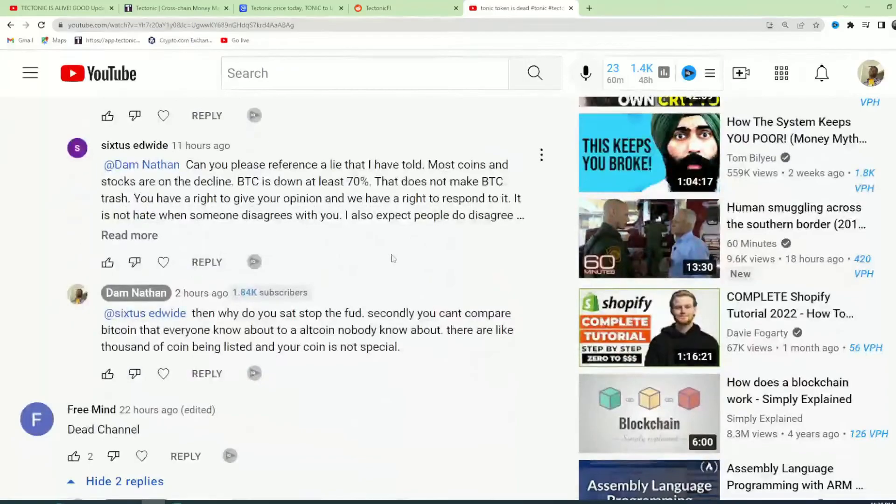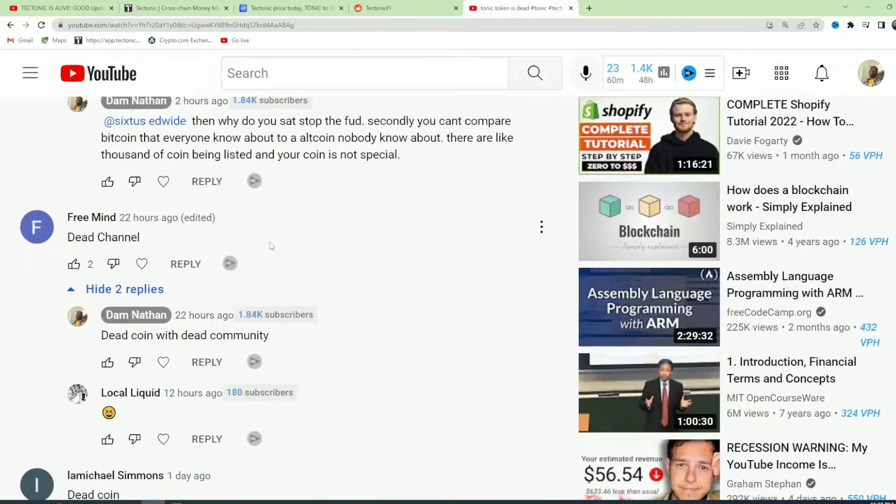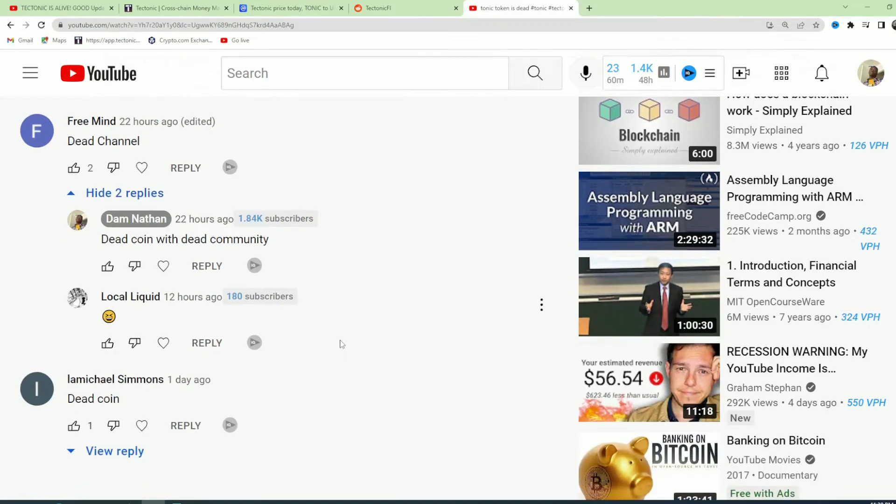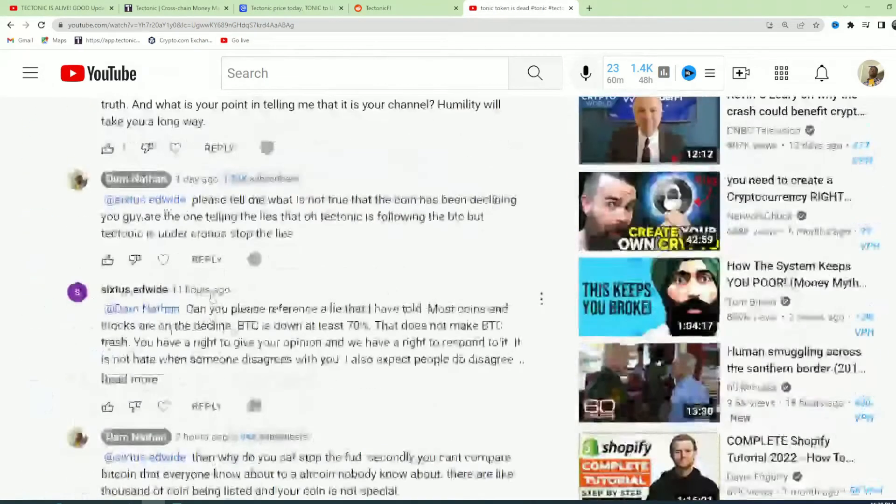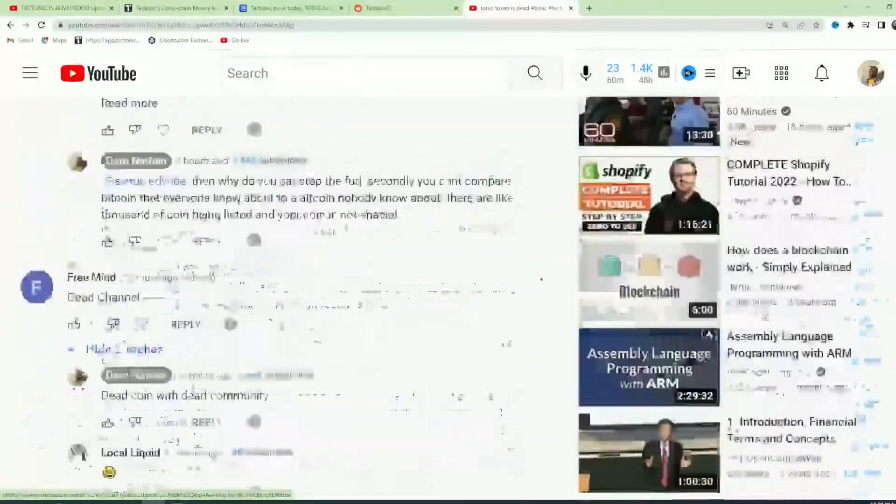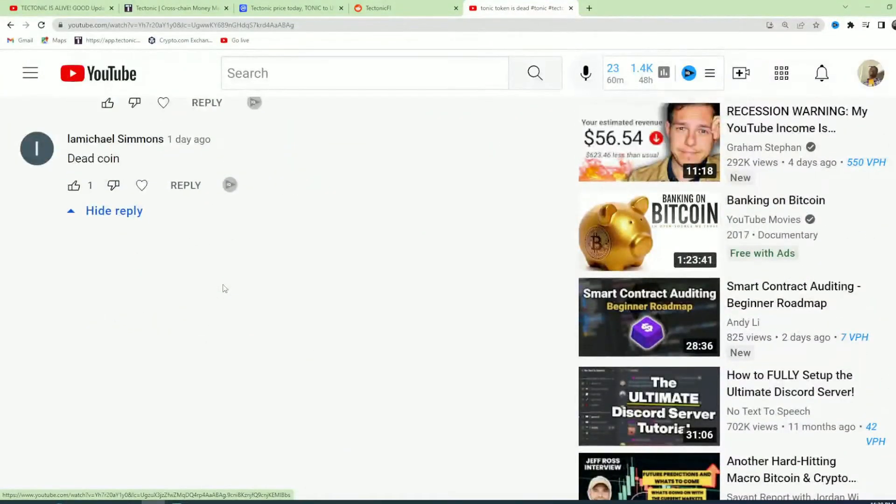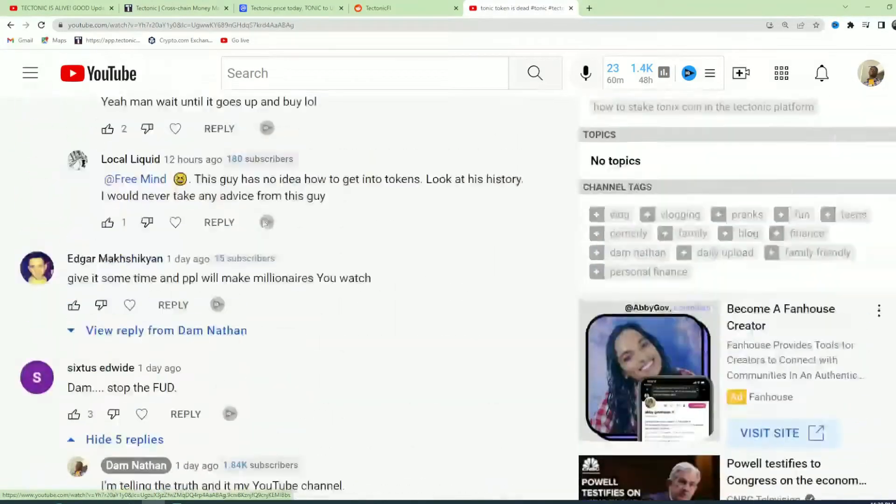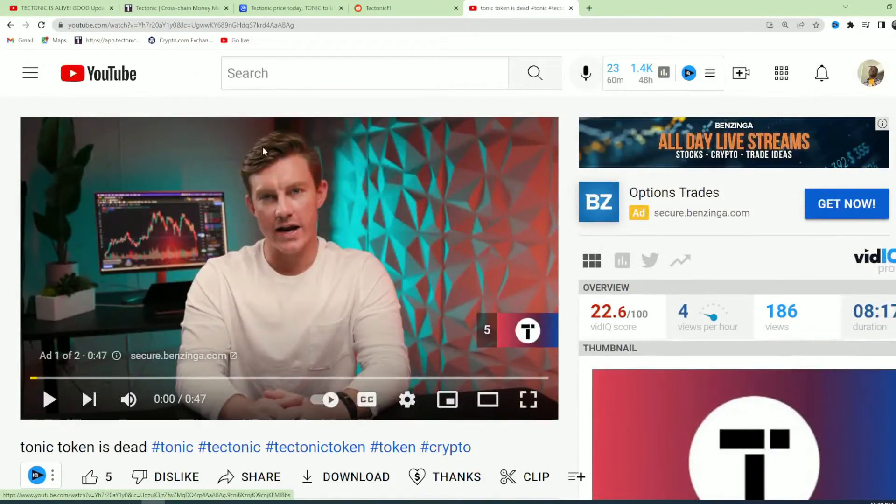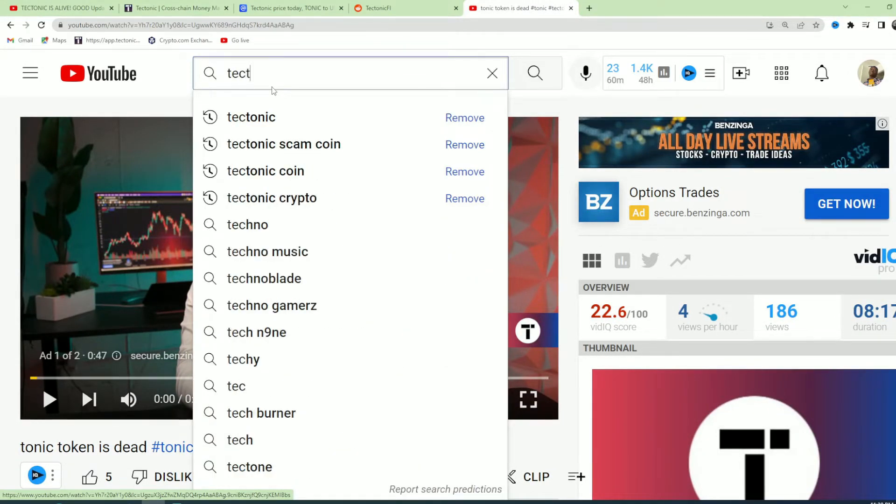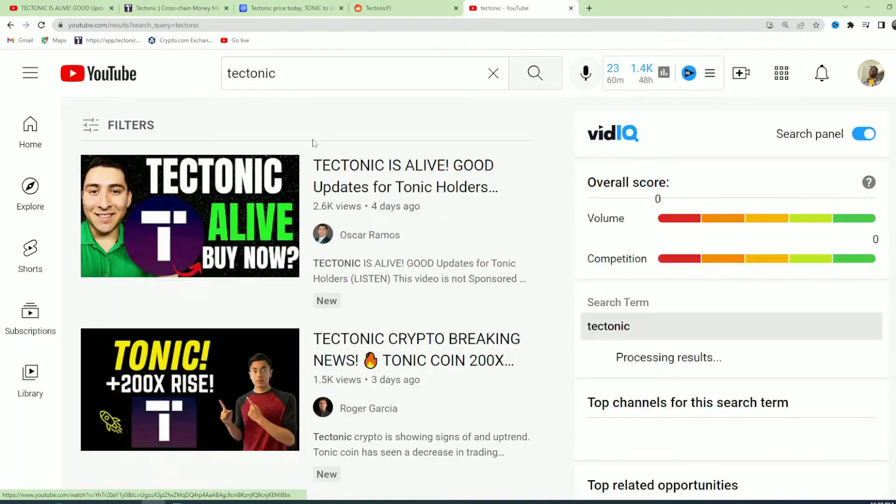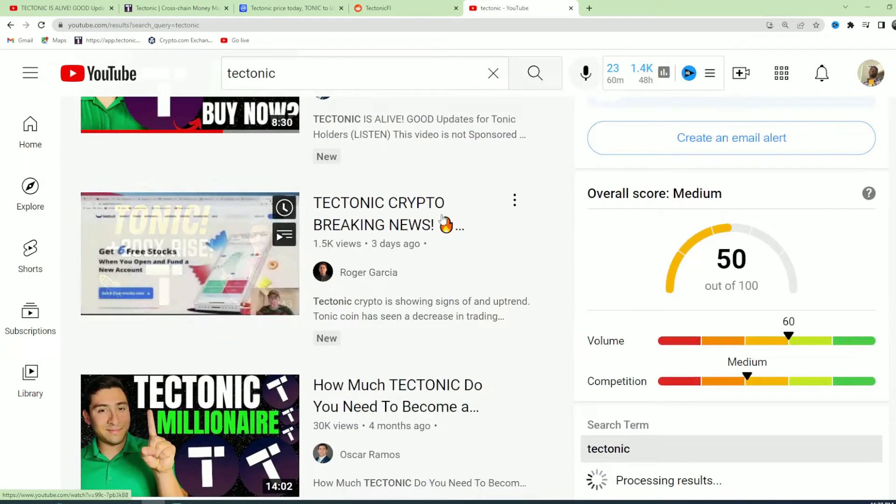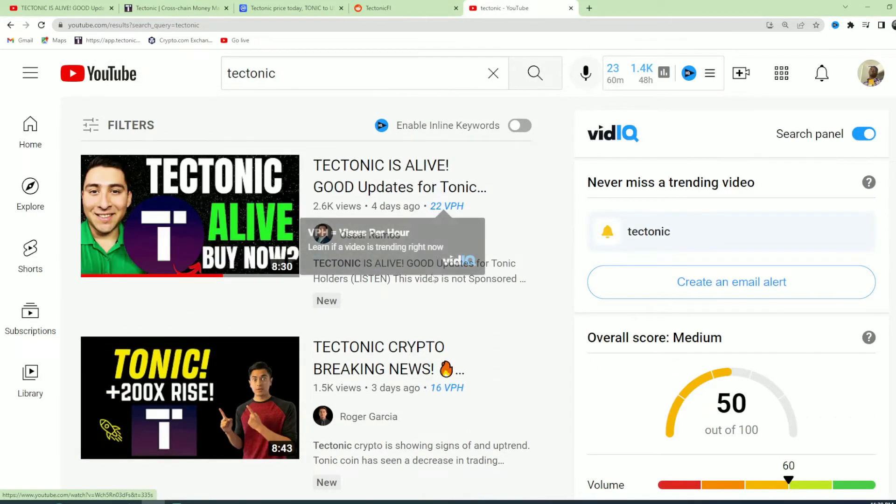You call me a dead channel. Do you think I care? Dead coin and dead community. It's a dead coin. Go ahead, please don't tell me this coin is going up. This coin is dead. It's dead right now. Anybody that talks about Tectonic, let's see how many people talk about Tectonic.